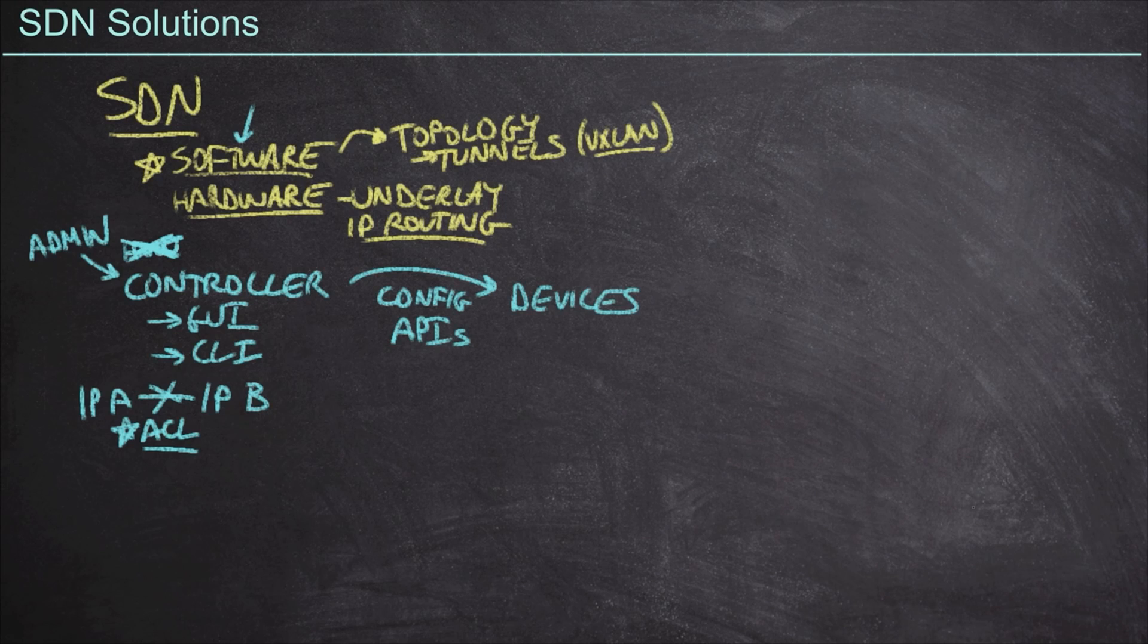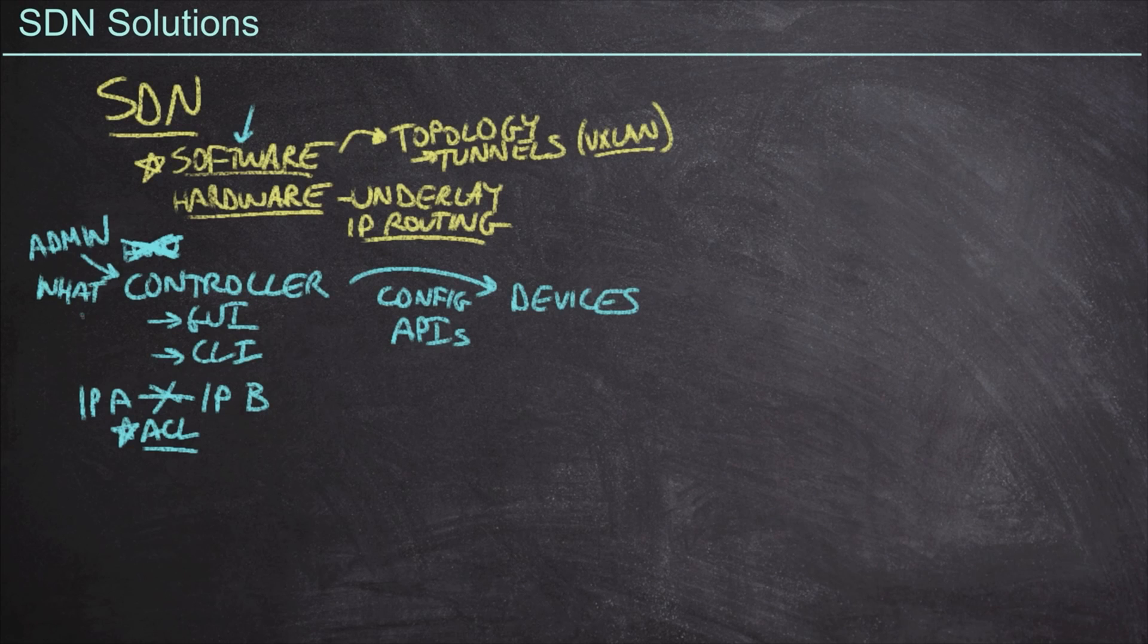Who knows, right? How we go about doing this is no longer our concern. Instead, we care about the what, namely this, that IP address A cannot communicate with IP address B.